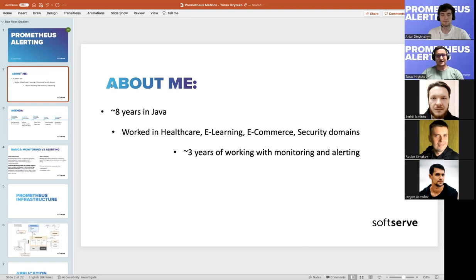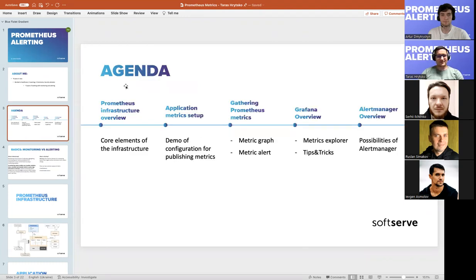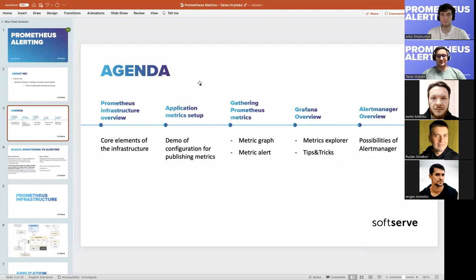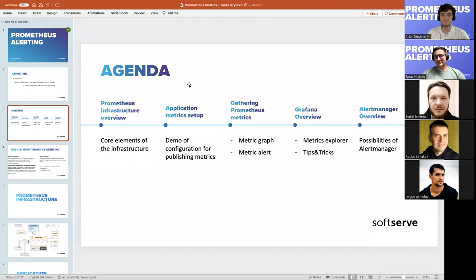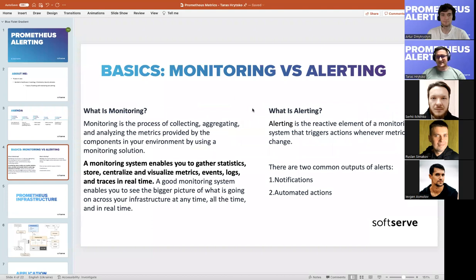Our agenda for this presentation will cover some general information about monitoring and alerting, the Prometheus infrastructure and what elements it contains, then I'll show a real-time demo of metrics collection, aggregation, and monitoring. Then I'll show the full path from generating metrics to gathering them in Grafana dashboards and getting an alert notification email as the final element of alerting.